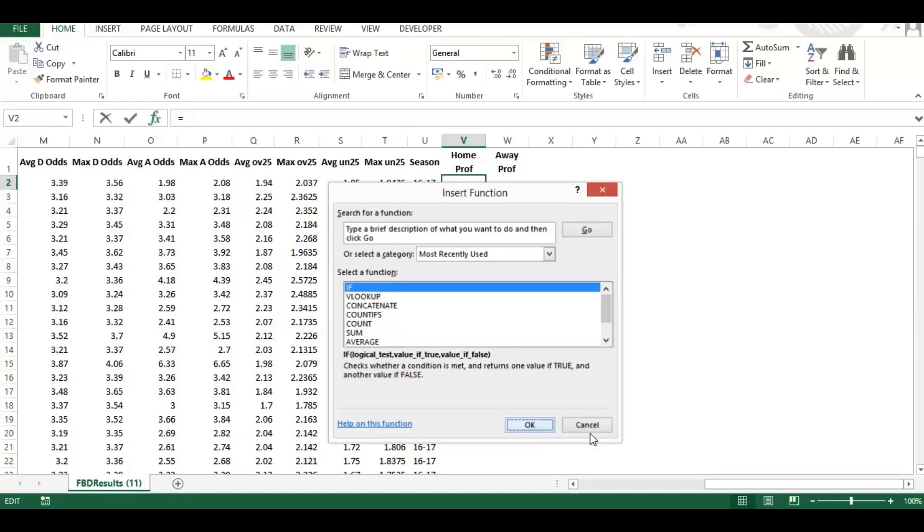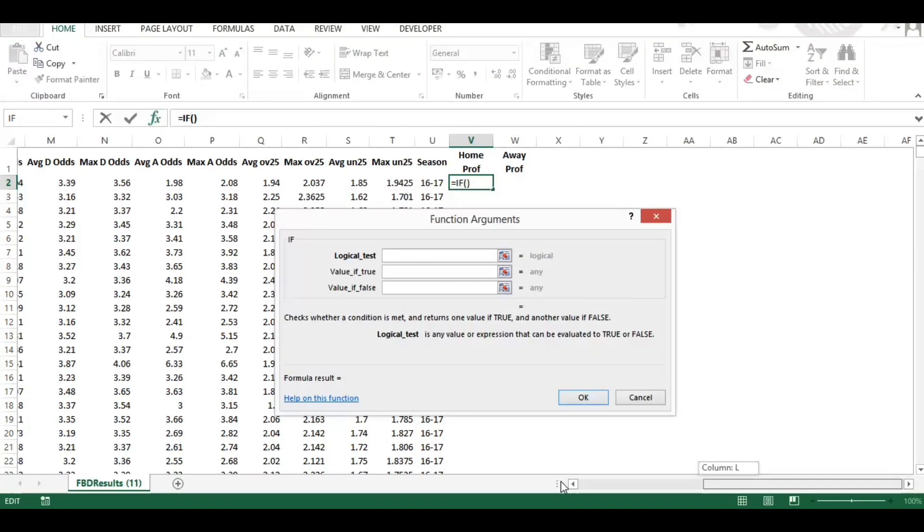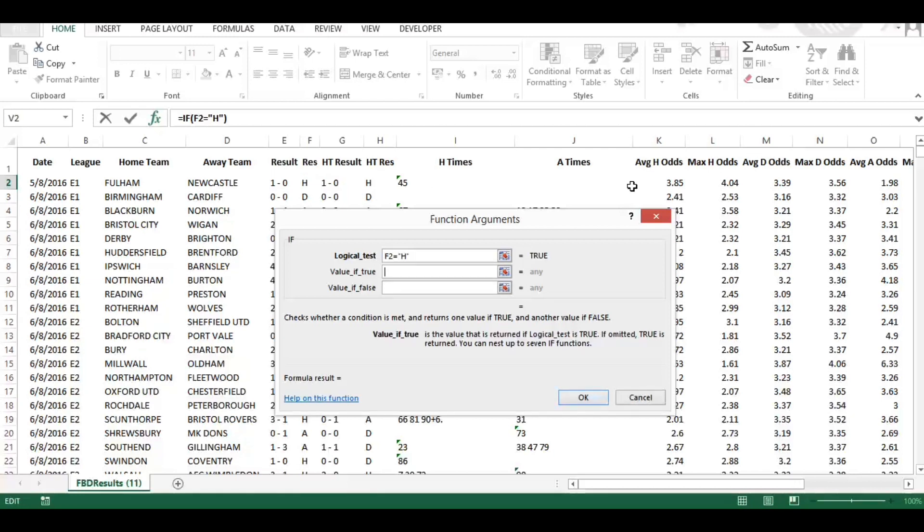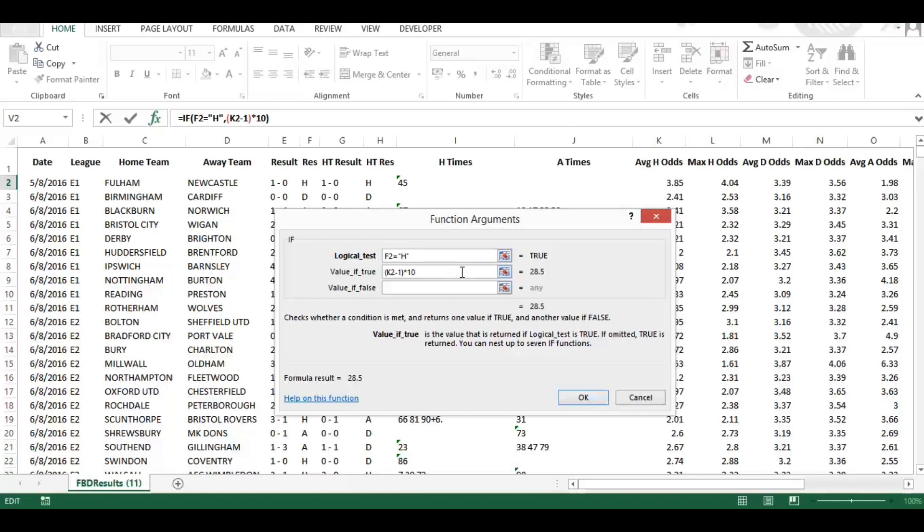Now, very simple calculation. What we're going to do here is use the IF formula. We're going to say if the result equals a home win, and that's in brackets because it's text, then we want to return - and we're going to use the average odds here. I'm going to put a bracket here, take away one which is the stake, and then times it by 10. So what we're saying is if Fulham won the home game, which they did in this instance, what would be the returns to the average bookmaker odds using a 10 pound stake. And that would be 28 pound 50. If the value is false, if the test is false so it wasn't a home win, then we'd lose our stake minus 10.